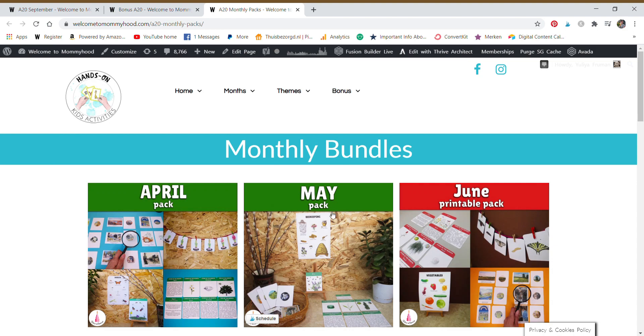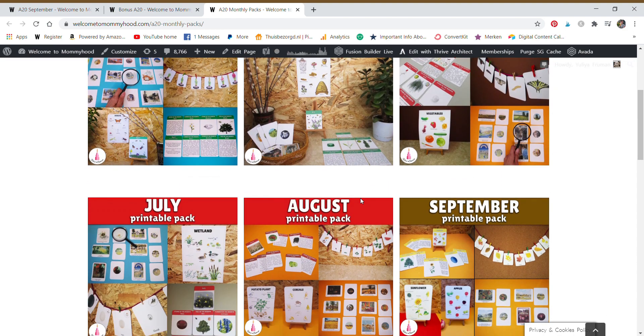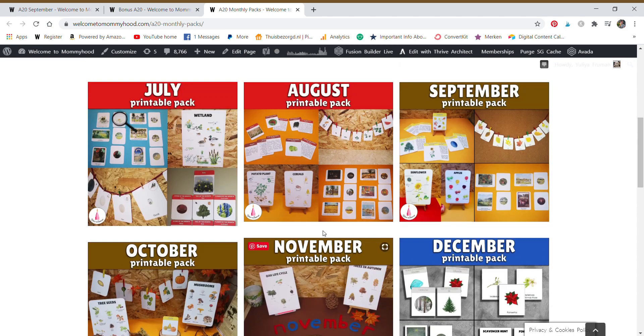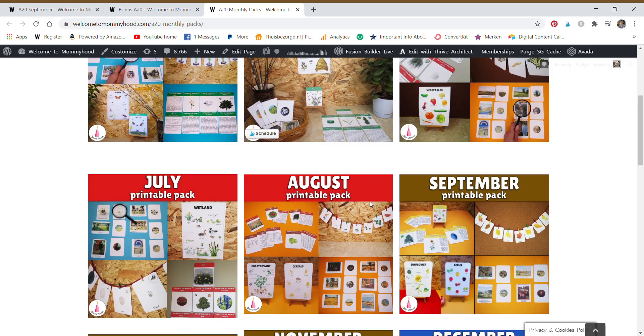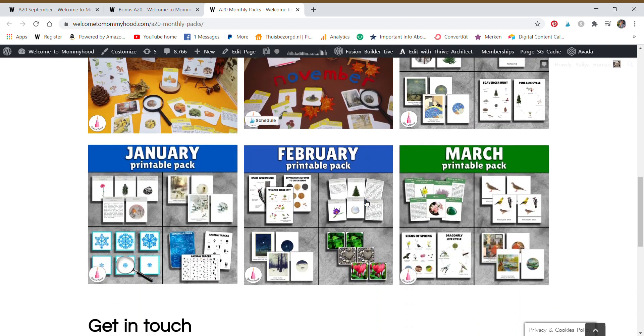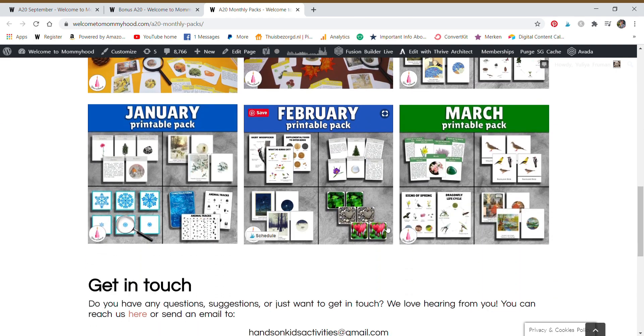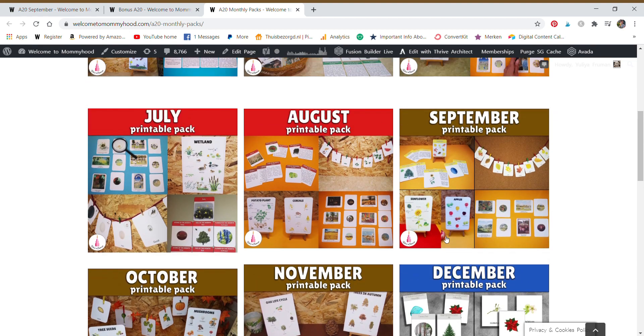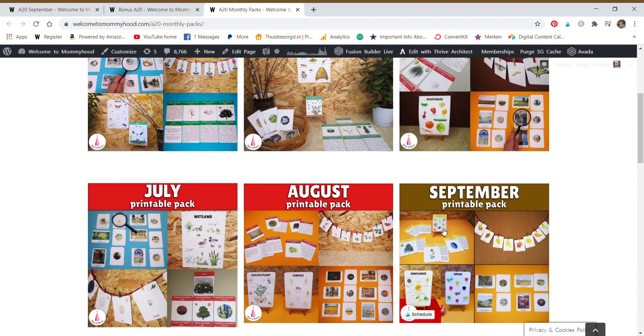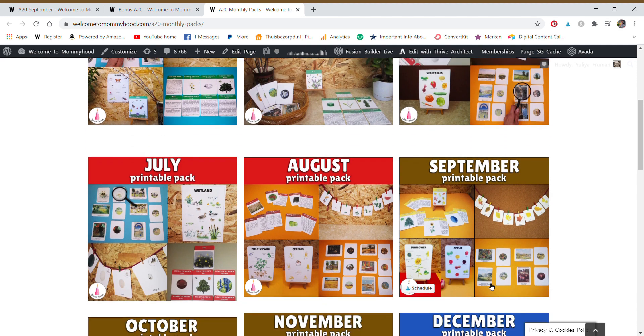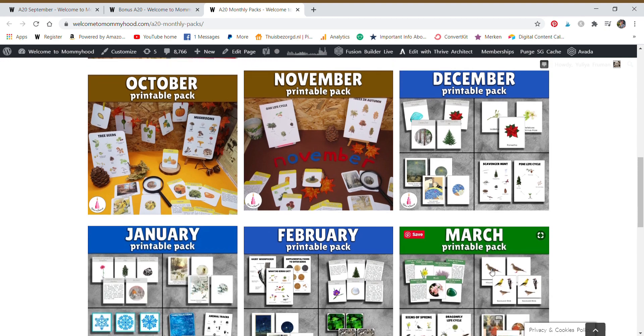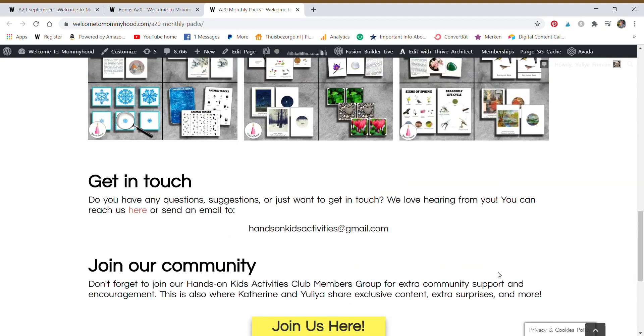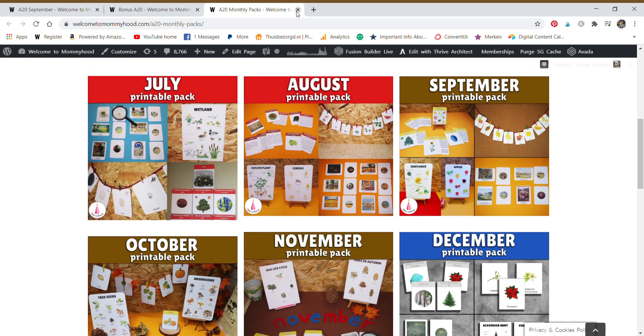Then we have the months of the year bundle. So if you're in the southern hemisphere and the seasonal resources don't fit your needs, you can just go to this bonus area, take the monthly bundles and select the month that is more appropriate for you. Again, these still follow like September would have autumn resources for the northern hemisphere. But if you need winter or something different, then you can just click on a different month. And you have access to everything straight away.